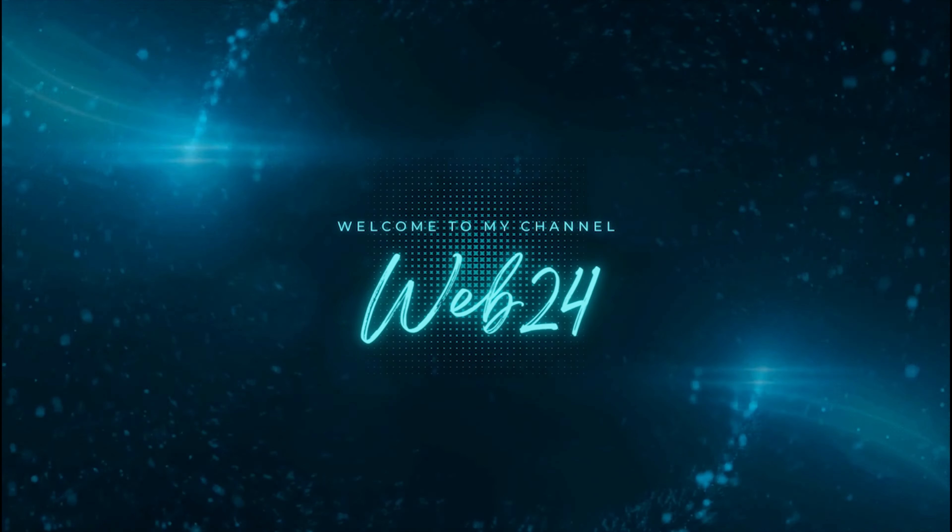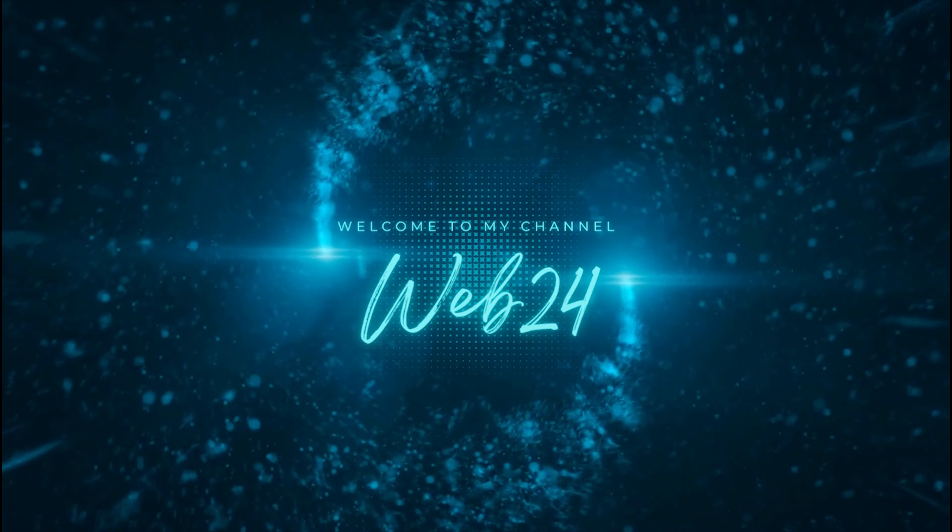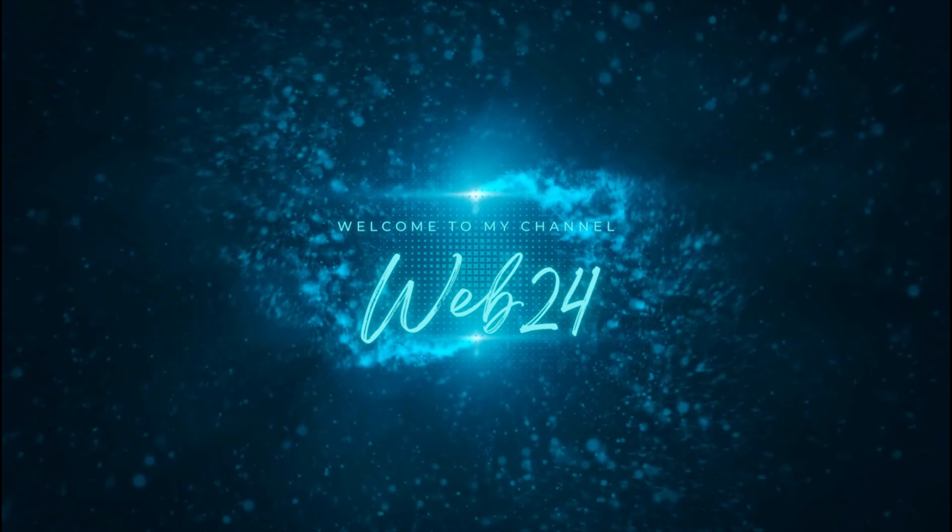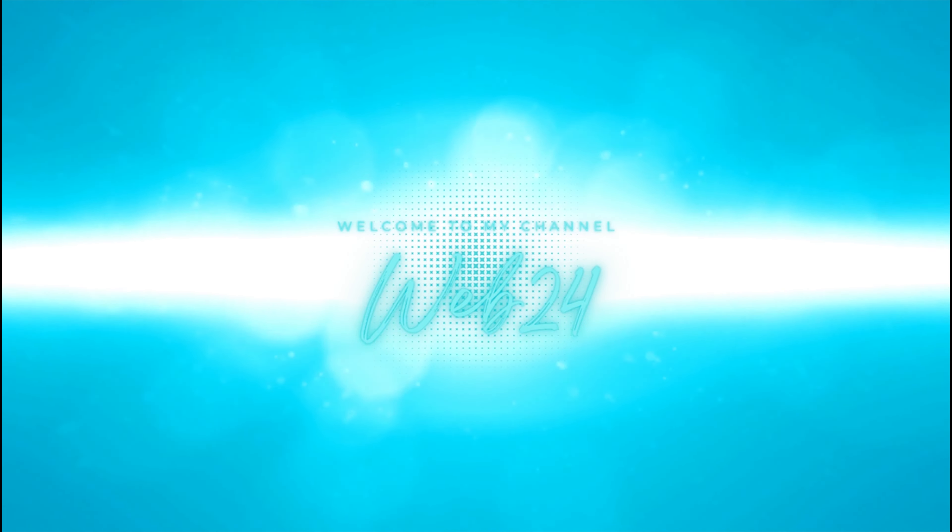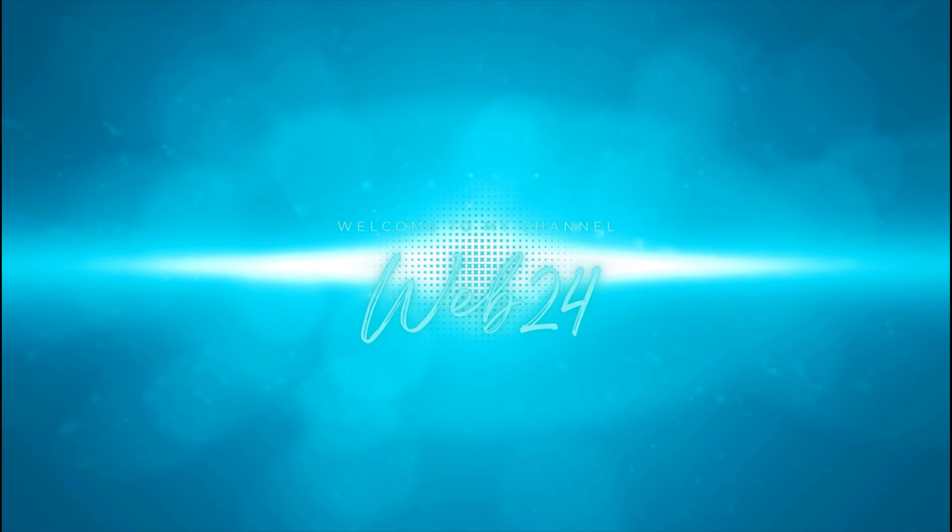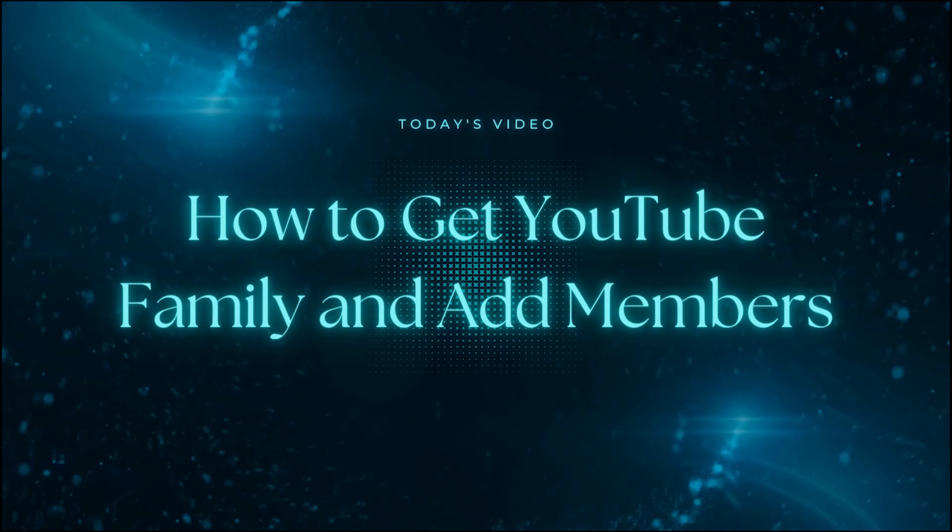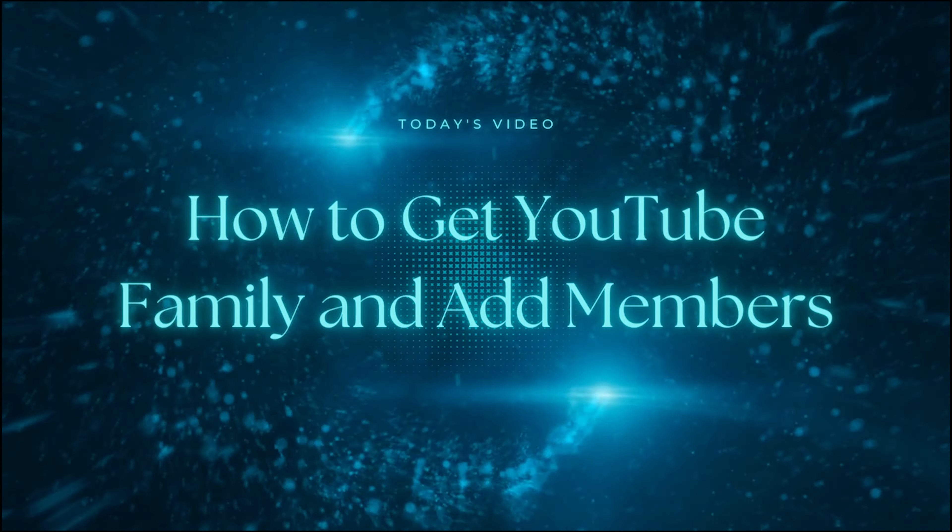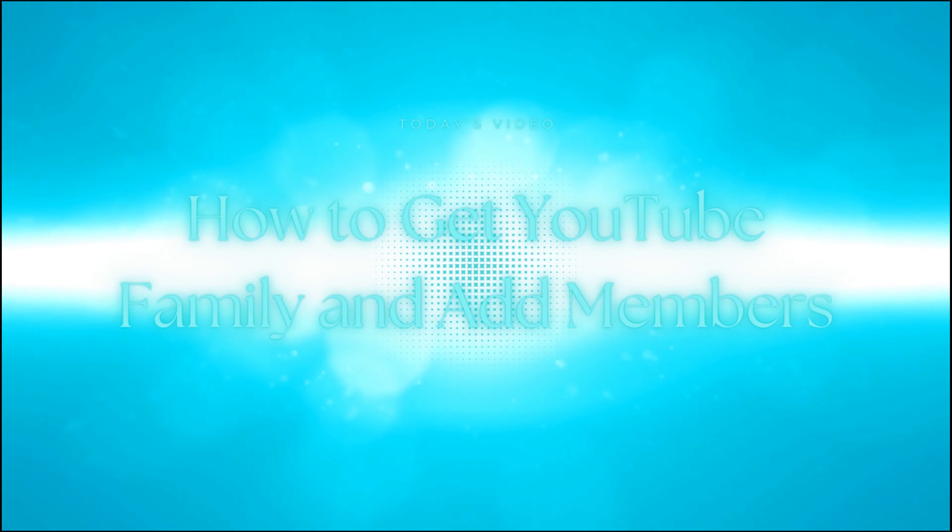Welcome to Web24. This channel is about the story behind everyday hacks and life hacks that improve people's lives. In this video, I will be showing you how to get a YouTube family and how to invite family members.